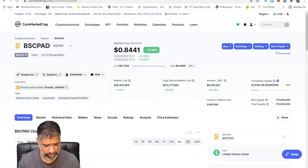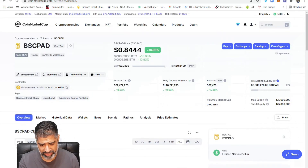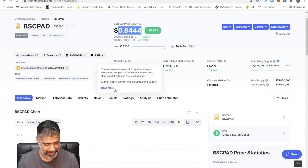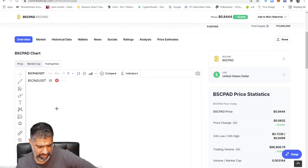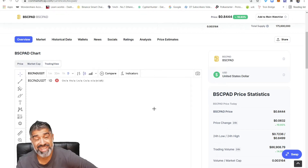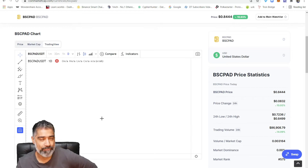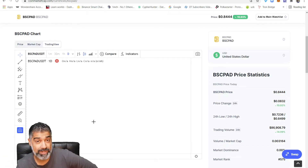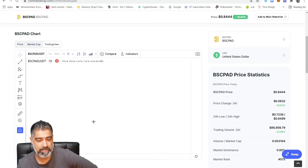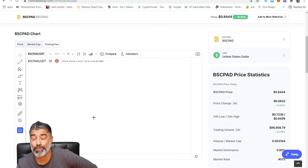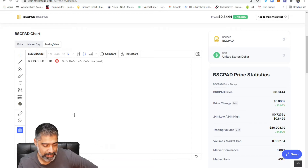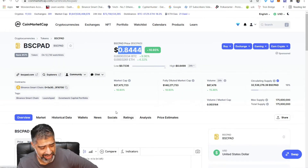If we click TradingView for BSC Pad, sometimes this happens — the data is not available on TradingView. You might want to do your Elliott Wave count on BSC Pad because you're looking to buy or sell it, but the data isn't there. In this scenario, you use DEXTools. We scroll up to where it shows the contract address.